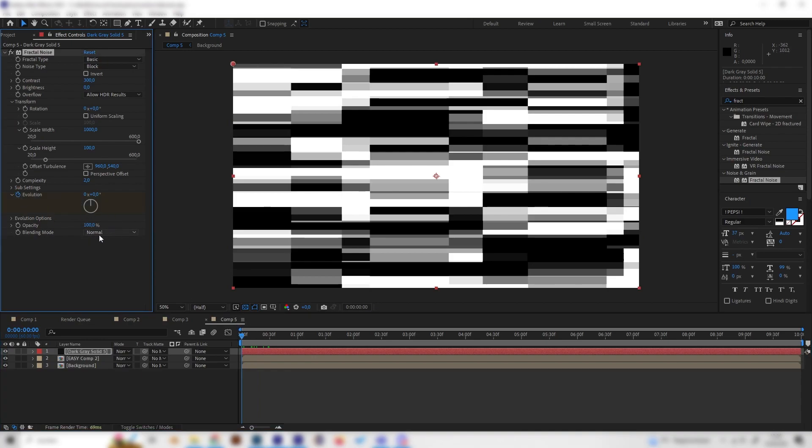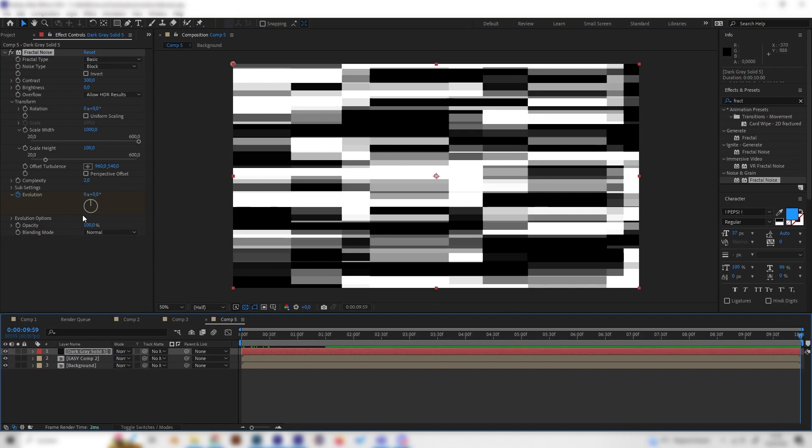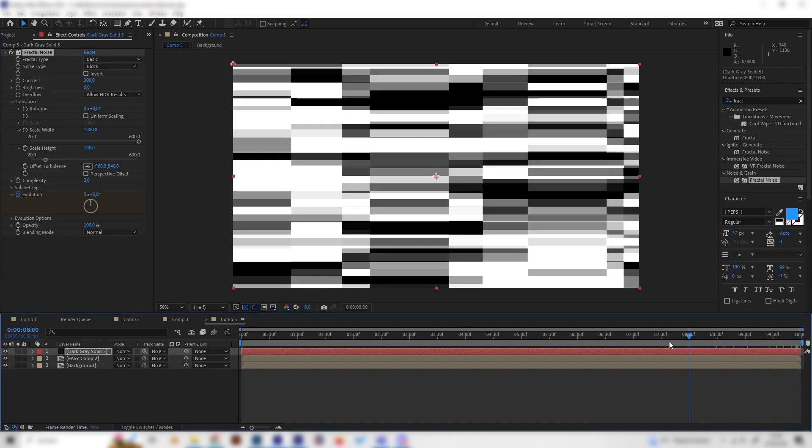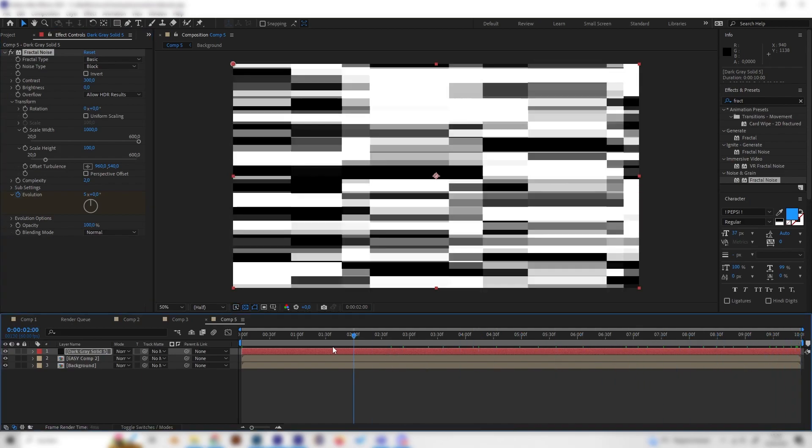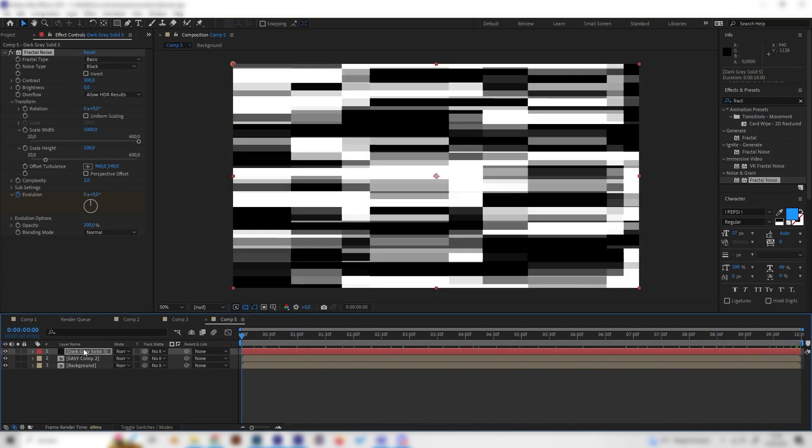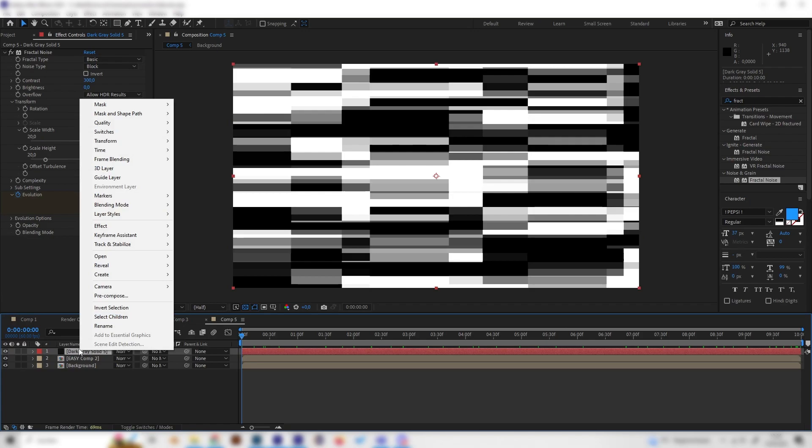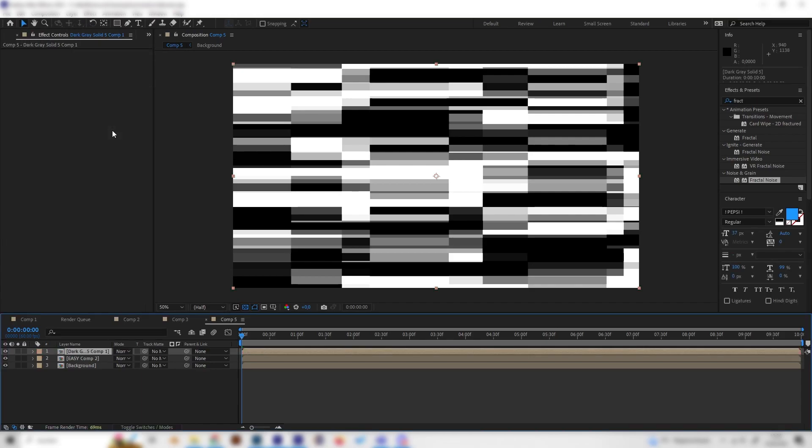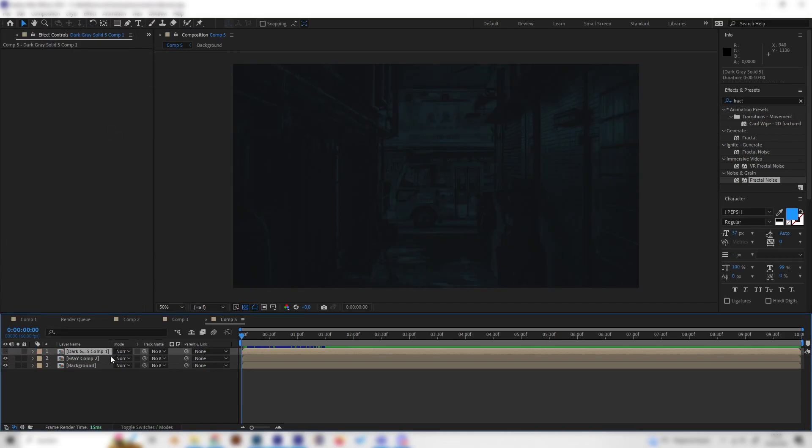Let's go to the beginning and put in a keyframe at the evolution setting, go to the end and put something like 5 into the evolution so we have this moving effect. When this is done we can right click the solid and pre-compose this again. Make sure this setting is selected, the lower one and not the upper one, and just apply it.